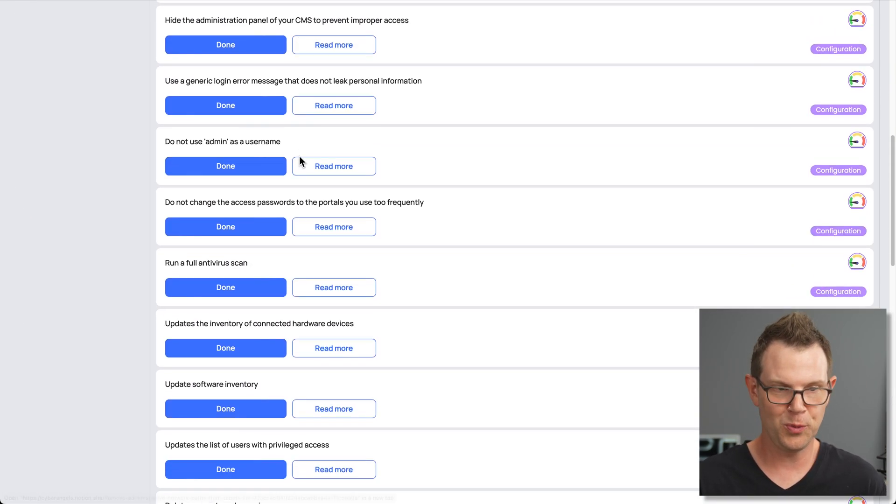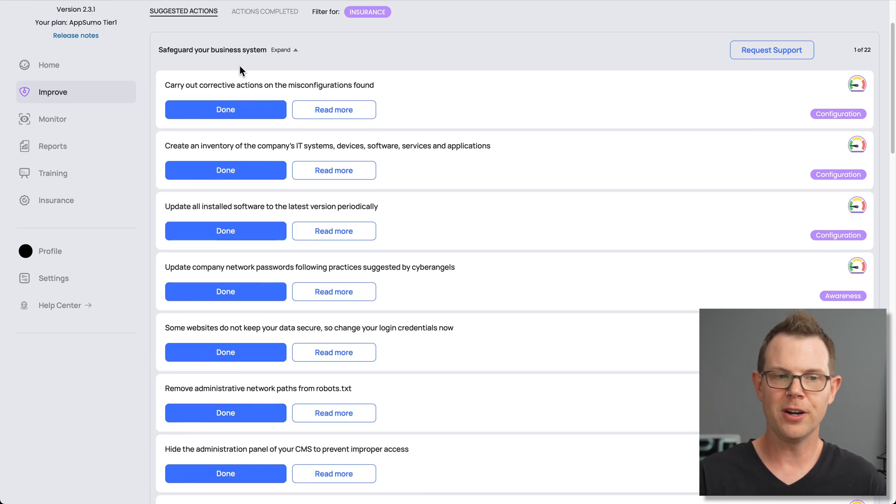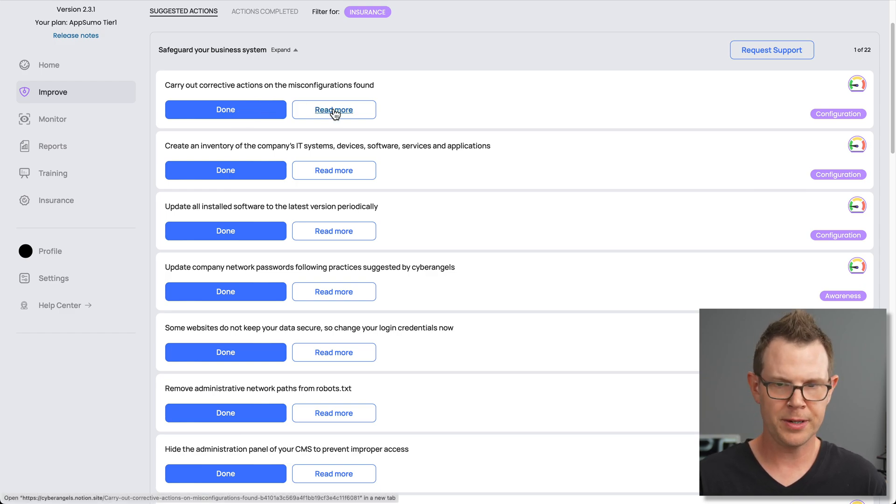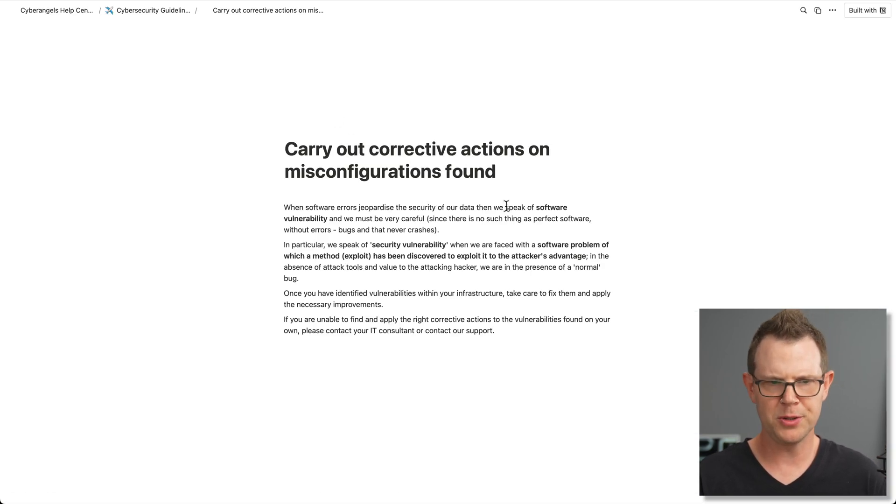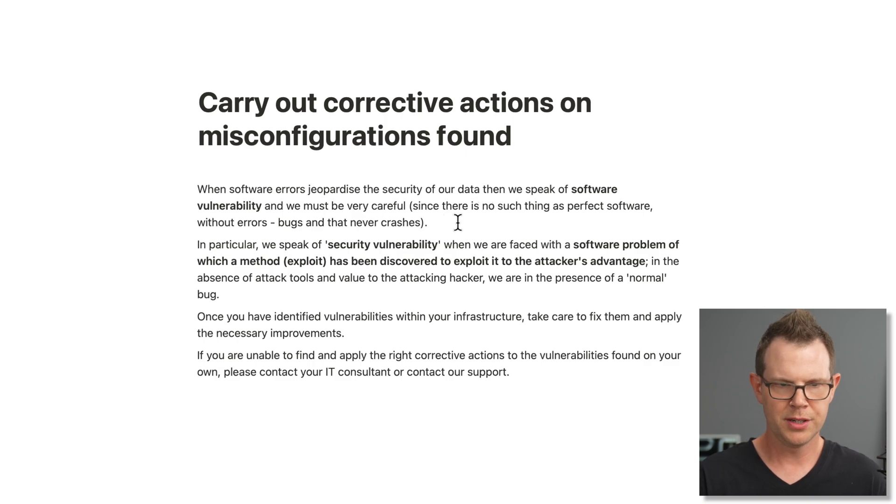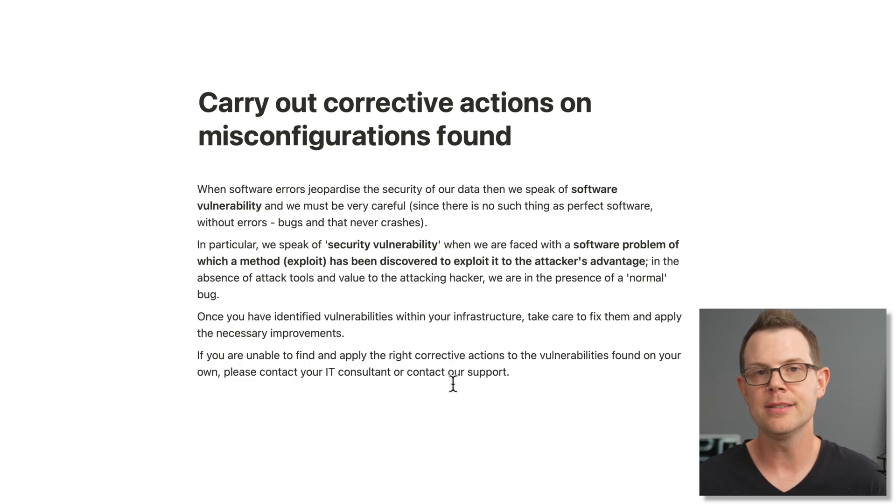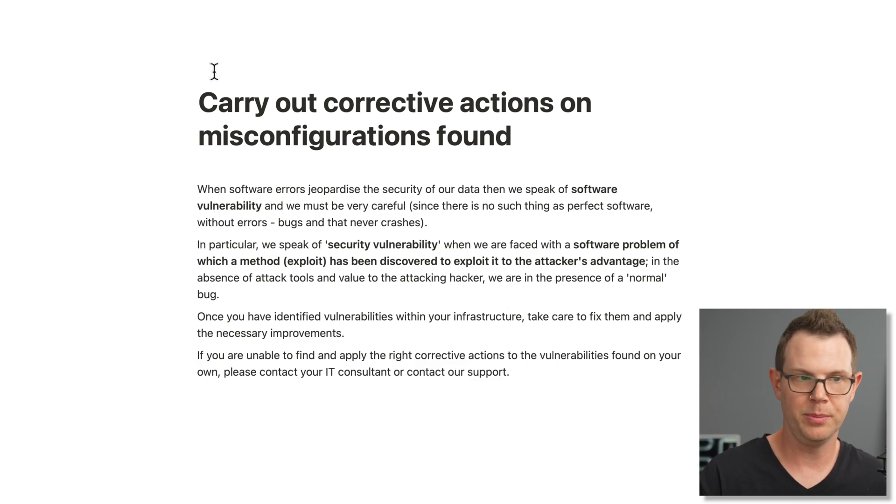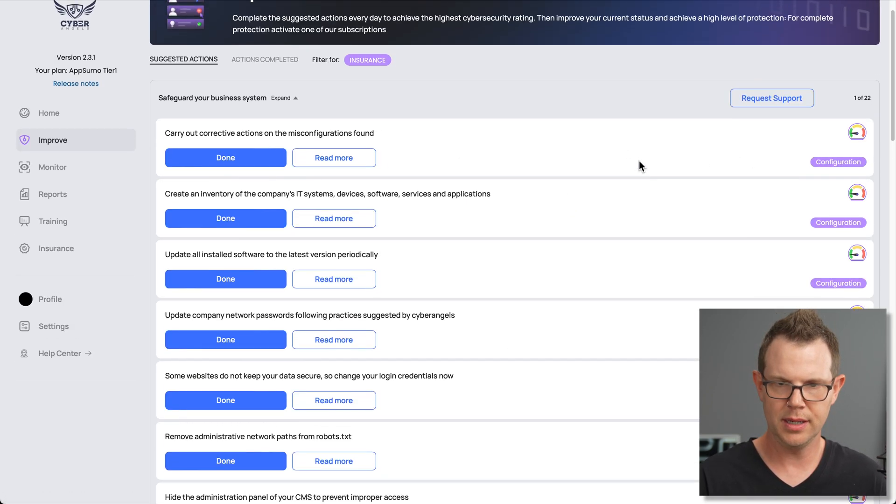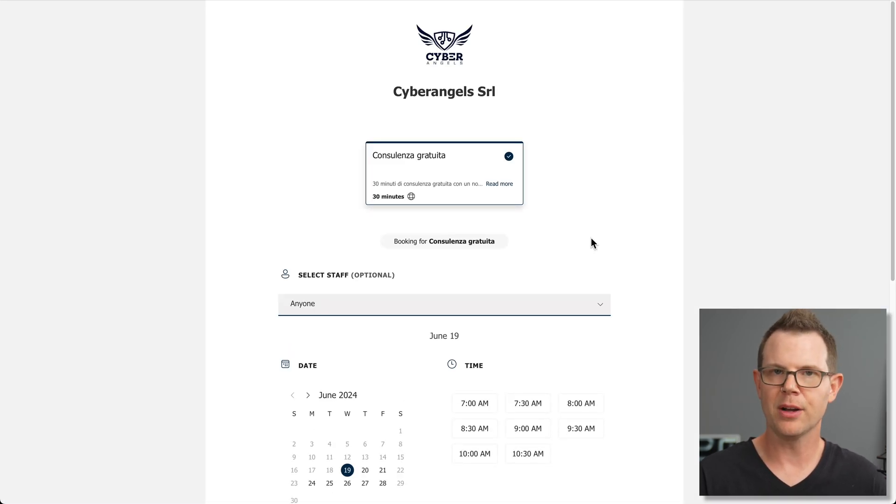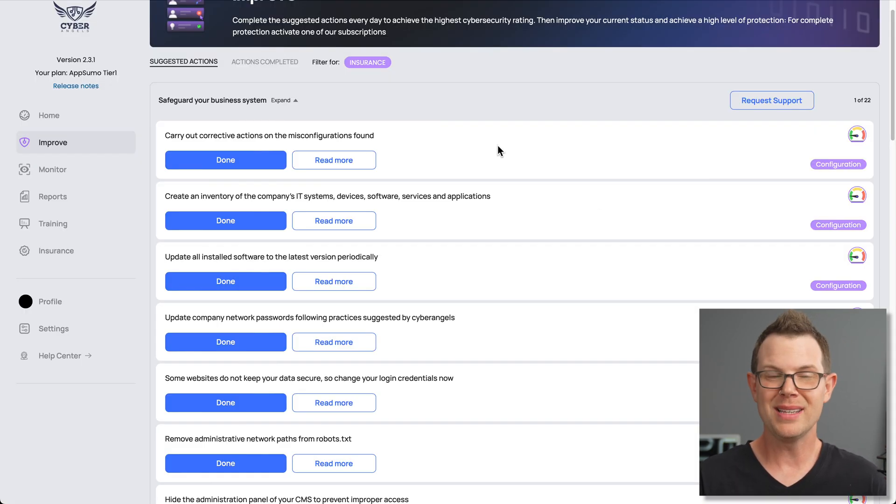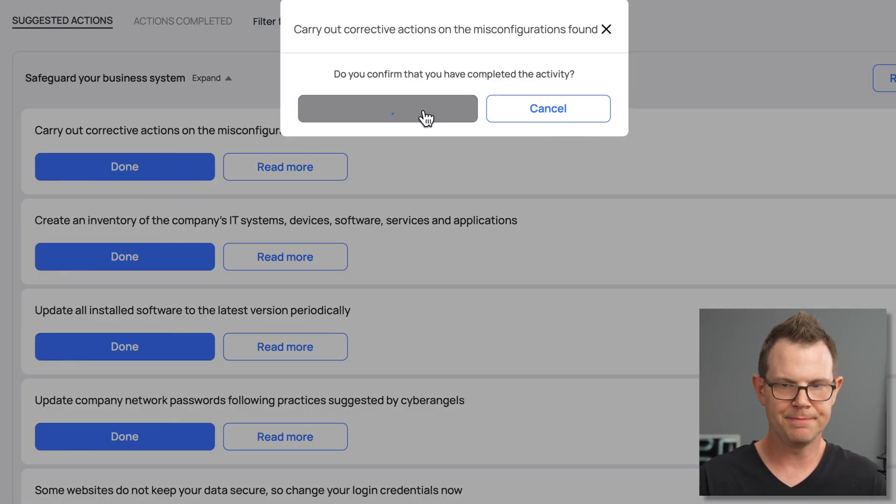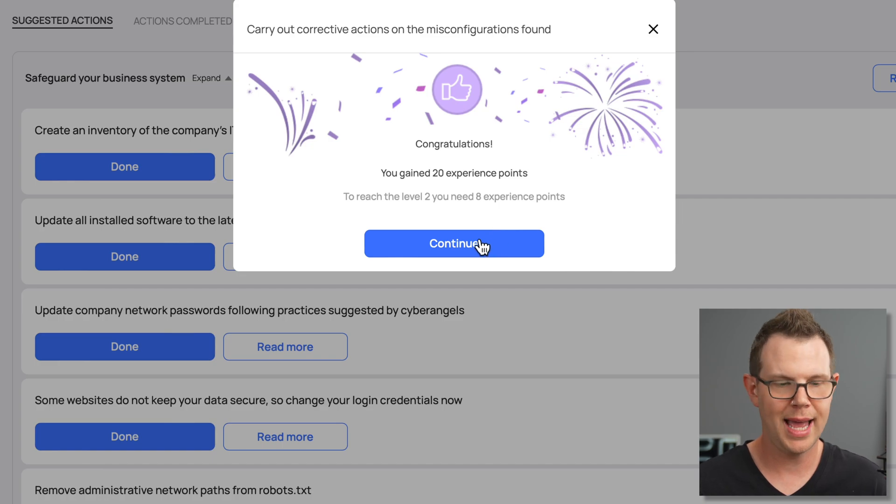Let's go to improve. And it's going to give me this huge list of, you can see these are expandable, right? So here's one list. This is under the category of safeguard your business systems. So carry out corrective actions on the misconfigurations found. Now, I didn't get any notifications about misconfigurations. So if I click read more here, it kicks me over to a Notion page with a little description of what this task is actually supposed to be. And it says, if you're unable to find and apply the corrective actions, then you should contact your IT consultant or contact their support. So what happens if I click over here, request support, is it just kicks me back over to that scheduling page where I can book a call with someone for security support. But otherwise, I just got a list of things that I need to click a bunch on. So carry out corrective actions. Okay, done. I've done that. Now I will have gained 20 experience points. Excellent.